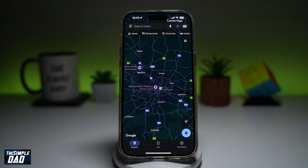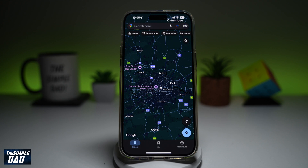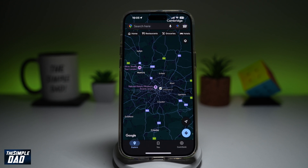Welcome back everyone. In this video, I'll show you how to enable the terrain mode on Google Maps. So if you're into hiking or walking around in the countryside, and you want to enable the terrain mode so you can see if the land is flat or hilly, then let me show you how to enable the terrain mode.